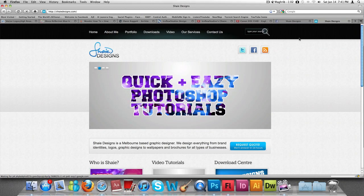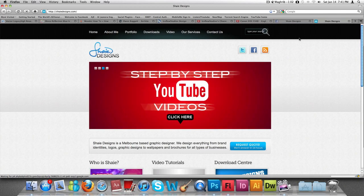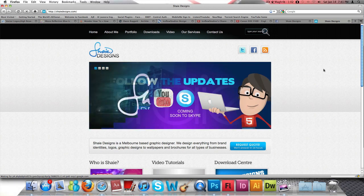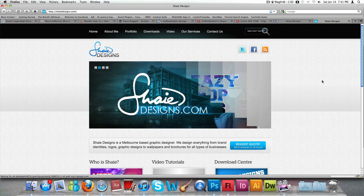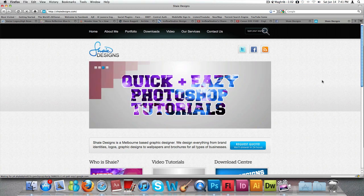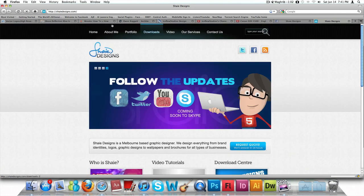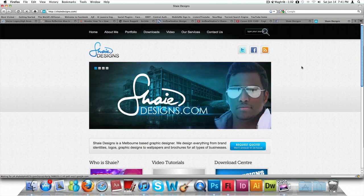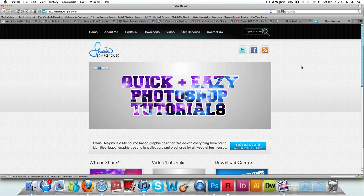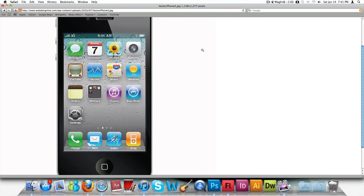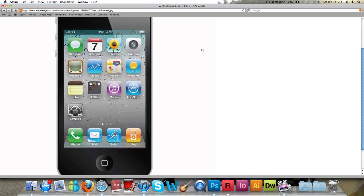Hello guys and welcome to another video tutorial here on Shade Designs. Today's tutorial is all about how to make an iPhone icon. About three people sent me an email requesting to show them how to make an iPhone icon — they contacted me through the section on my website ShadeDesigns.com. And we all know what an iPhone icon looks like; I'm sure you can see them every single day if you have an iPhone.